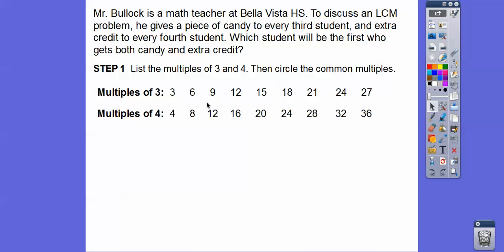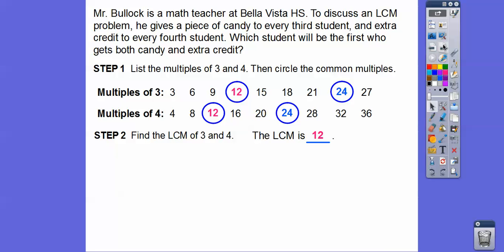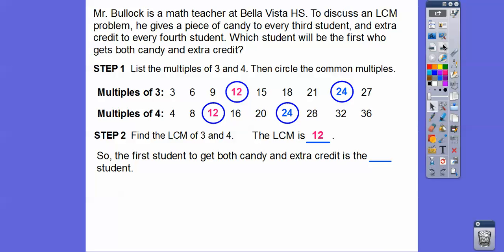Here are multiples of three: three times one, three times two, and we can keep going plus three — nine plus three is 12, 12 plus three is 15, and so on. And here are some multiples of four: four times one, four times two, four times three, plus four, plus four, plus four. They both share 12 and 24 as common multiples. So the least common multiple of three and four is 12 — meaning the first student to get both candy and extra credit is the 12th student.